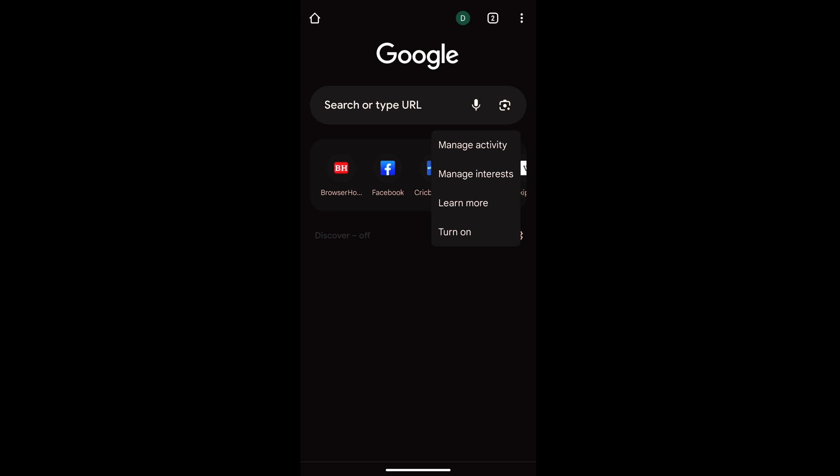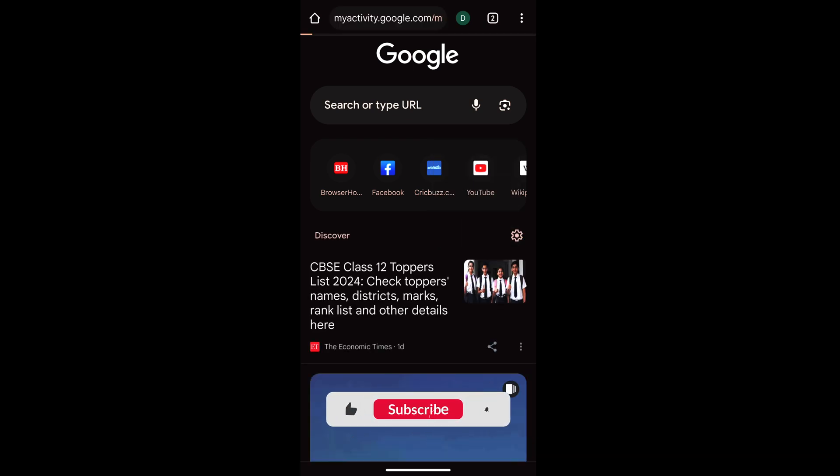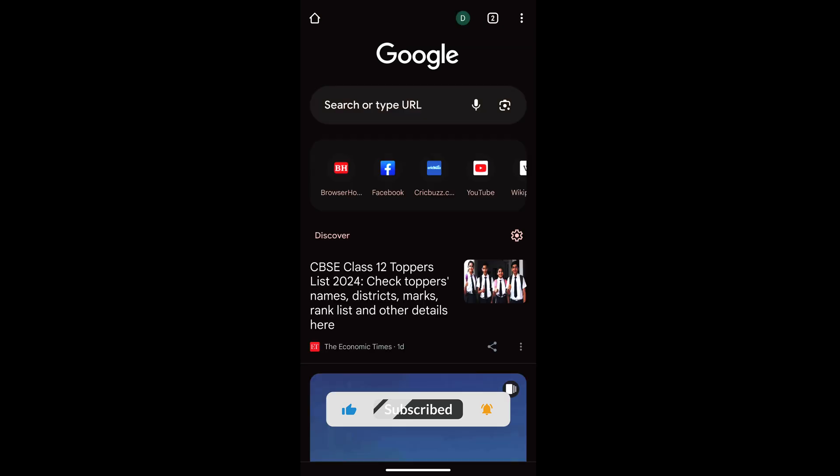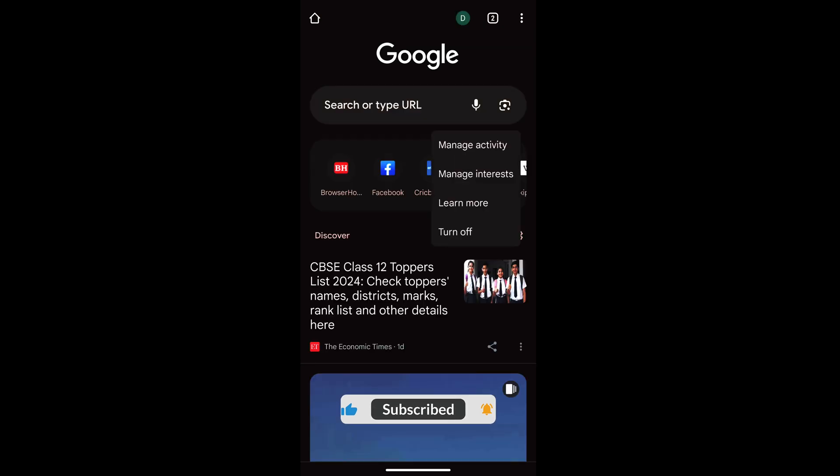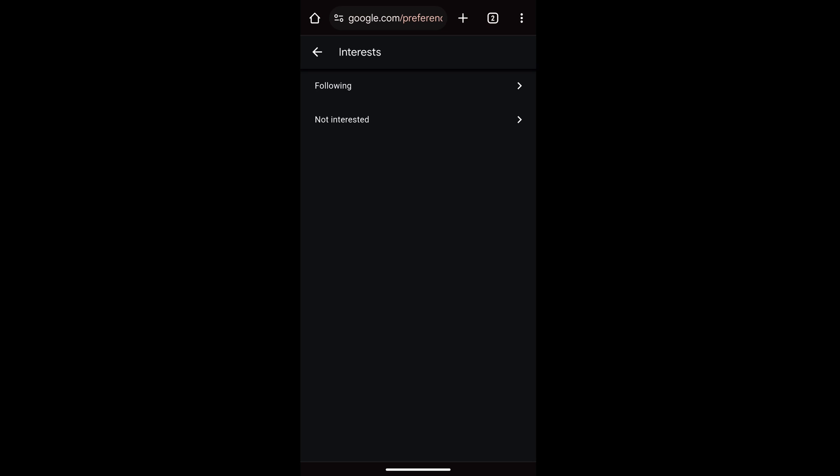So if you want to customize it, what you can do is go to manage activities and interest, which will open your Google account. Then you can manage the interest, so if you just go